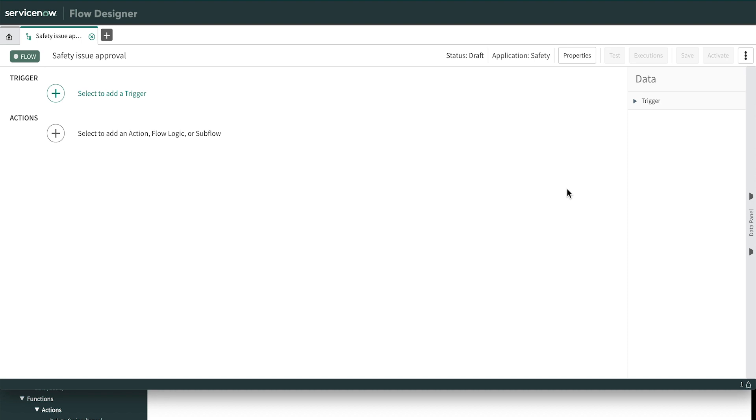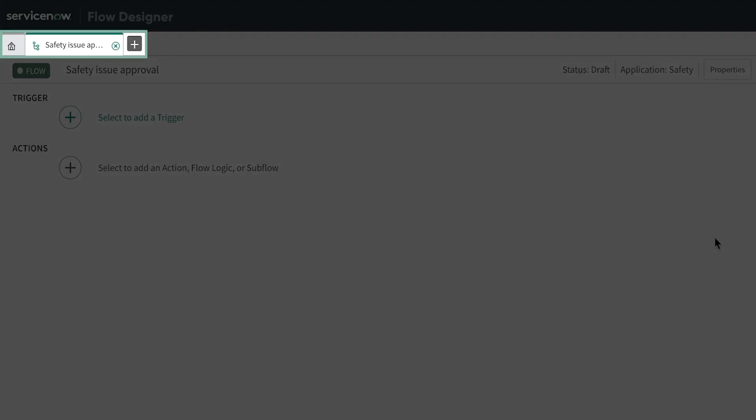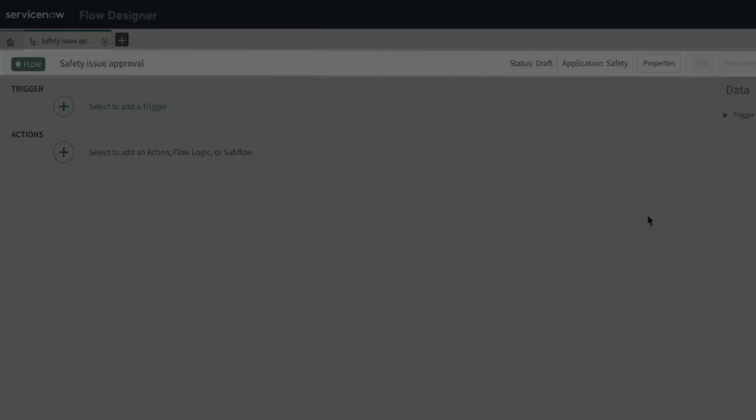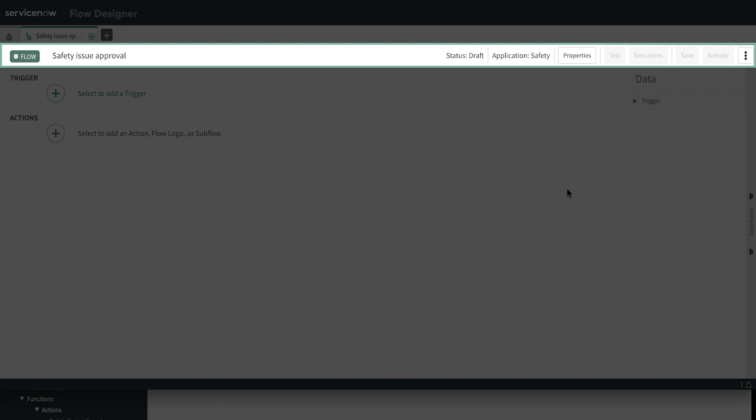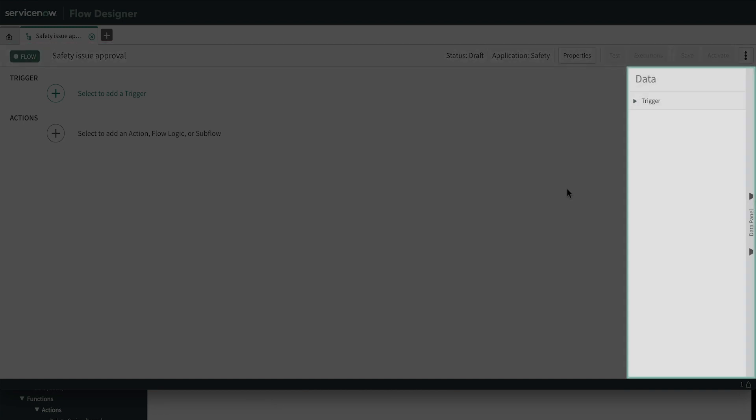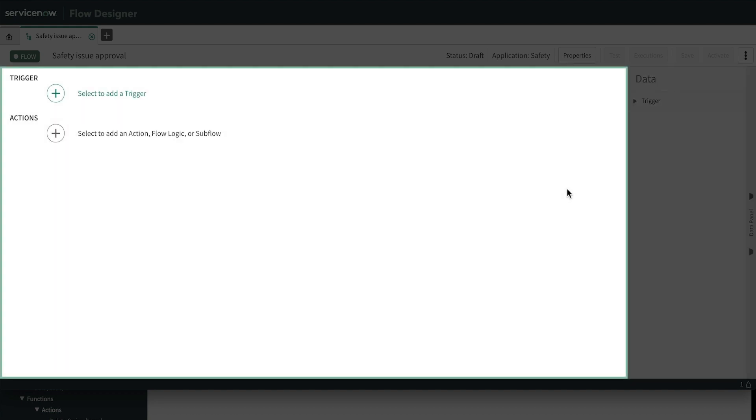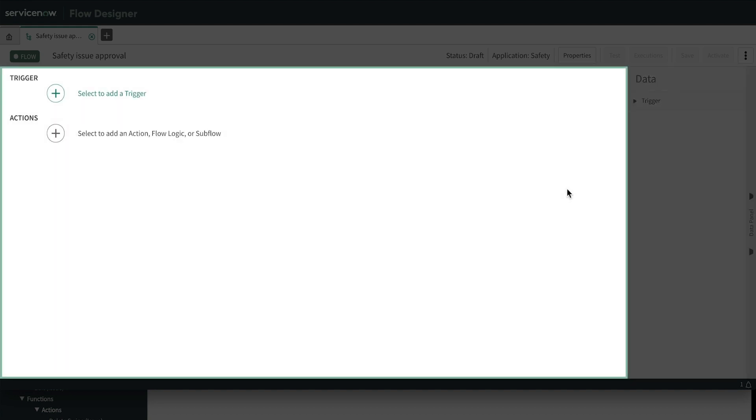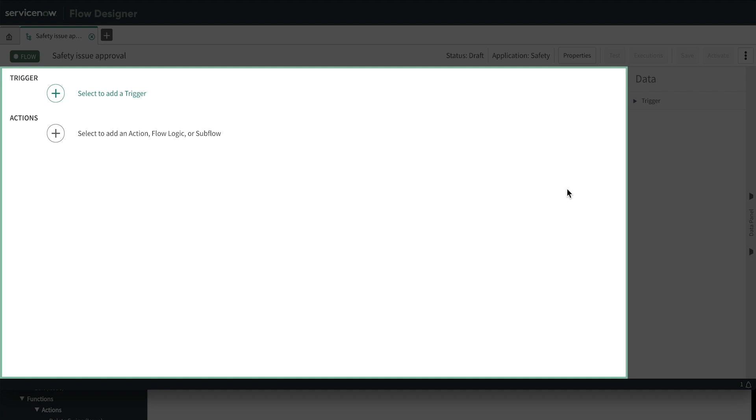First, a little orientation. Across the top, we have tabs for various flows and subflows we might be working on. In the header are settings and actions for the current flow. And down the right side is our data panel. You'll see how this works as we build out our flow. The main part of the screen, or canvas, contains two sections, trigger and actions.